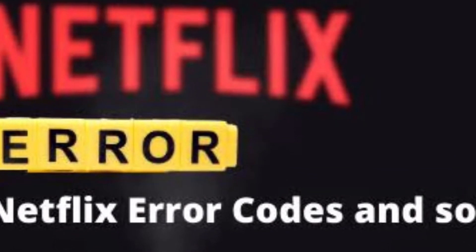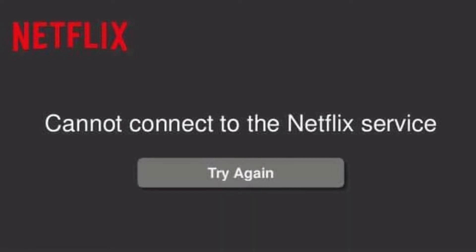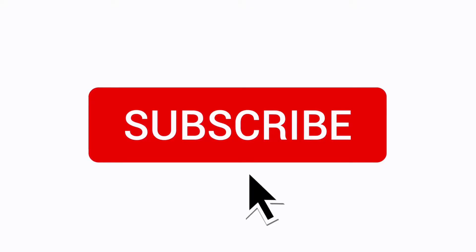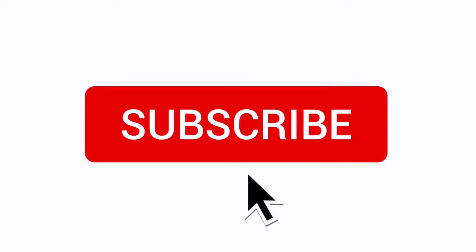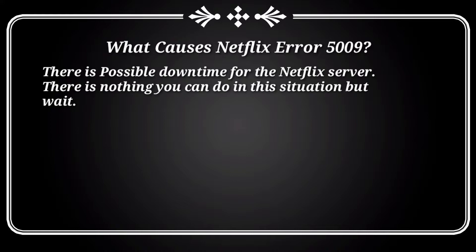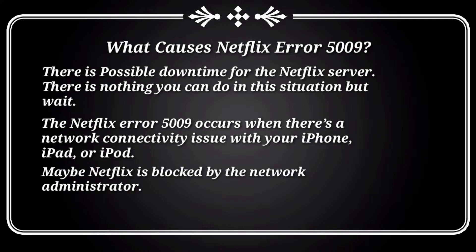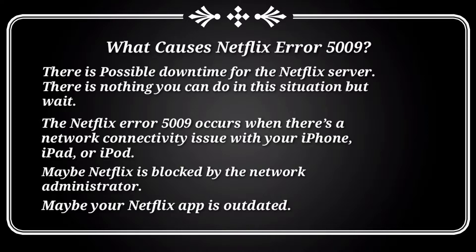We have faced Netflix Error 5009 many times, so before going to the solutions, we need to know why such an error occurs. The causes of Netflix Error 5009 include: possible downtime for the Netflix server — in which case there is nothing you can do but wait; a network connectivity issue with your iPhone, iPad, or iPod; Netflix being blocked by the network administrator; or an outdated Netflix app.